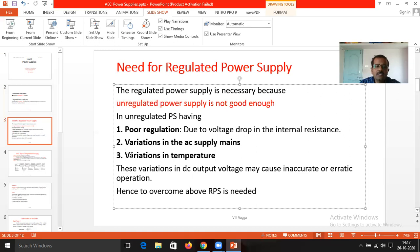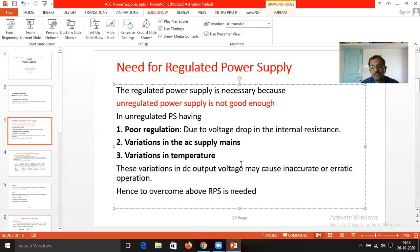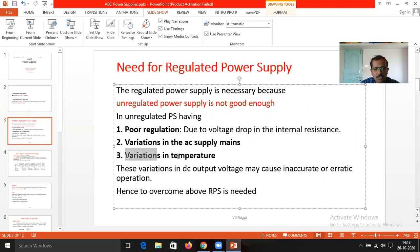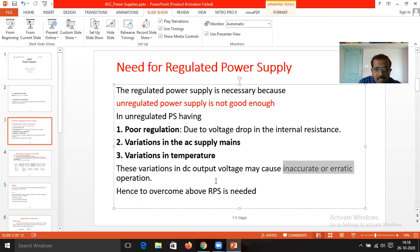Another factor is the variation of temperature. According to the variations of temperature, the output voltage is going to vary in case of the unregulated power supply. So if you want to make use of any power supply for any electronic component, it is mandatory to use the regulated power supply. Because in unregulated power supply, it has poor regulation and alterations of the output voltage take place, which can generate inaccurate and erratic operation of the supply.